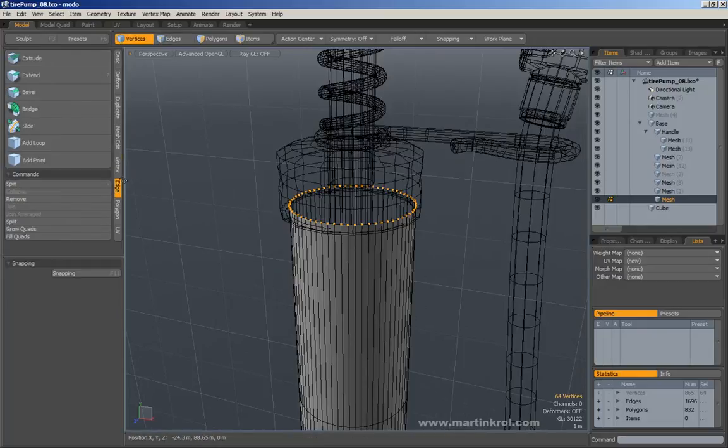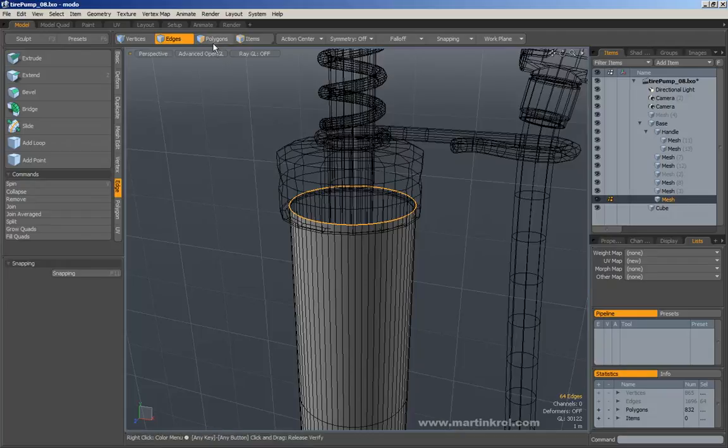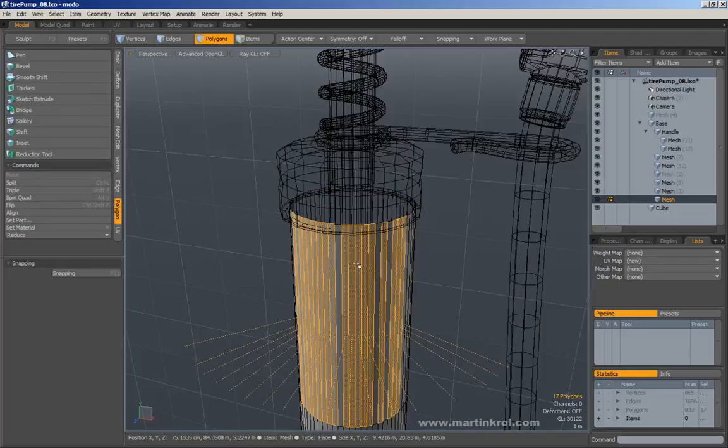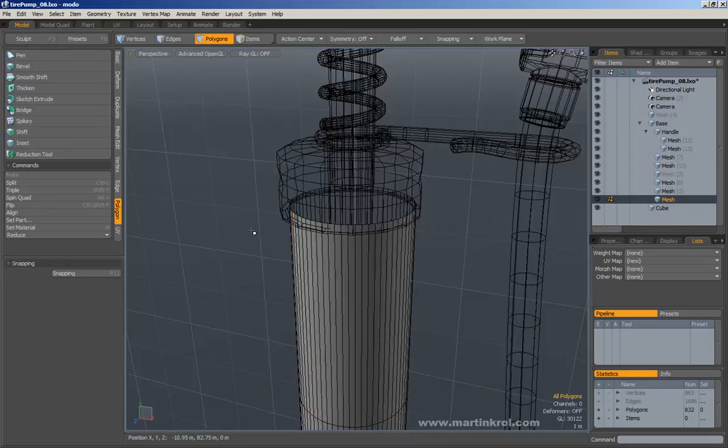If I go into edge, I can only use these tools on an edge selection. Or if I go into my polygon selection, these tools will only work if I have a polygon selection made.